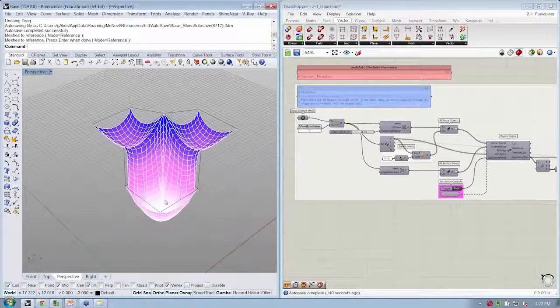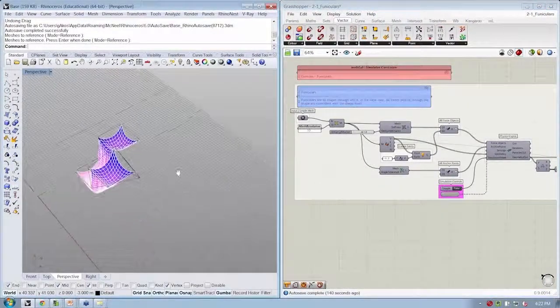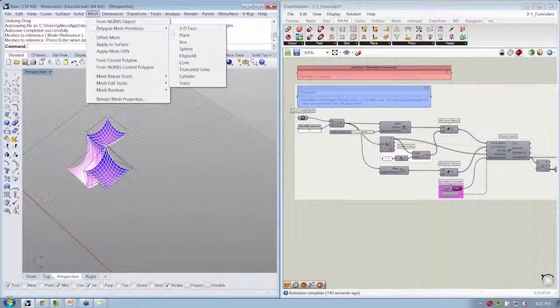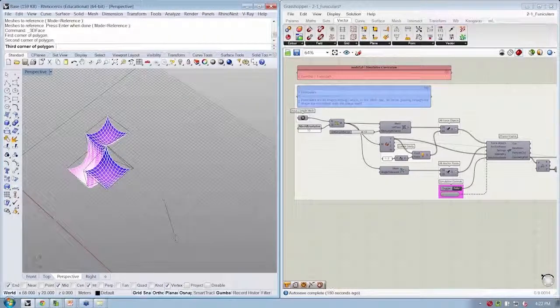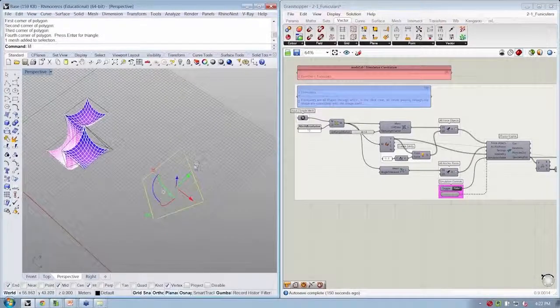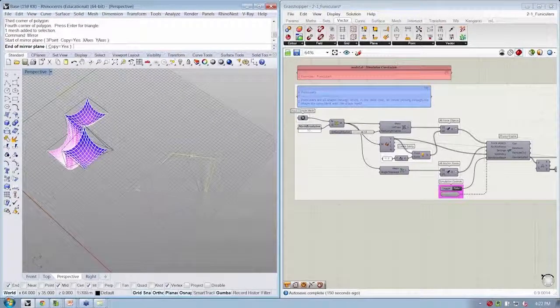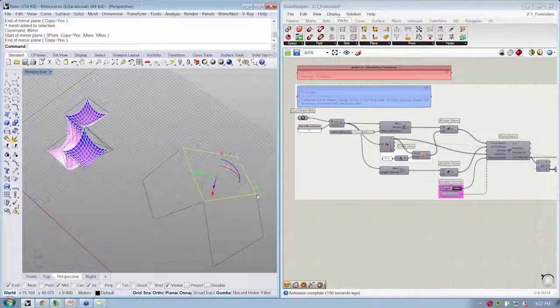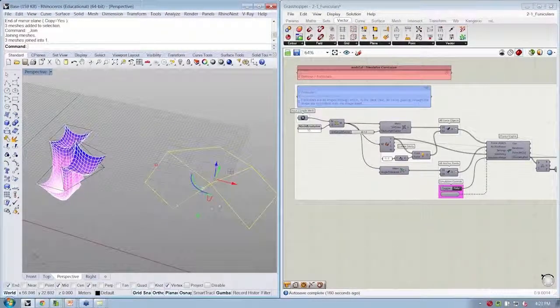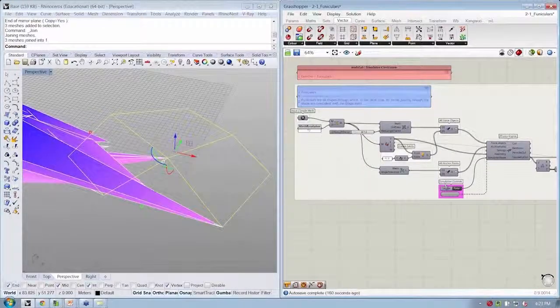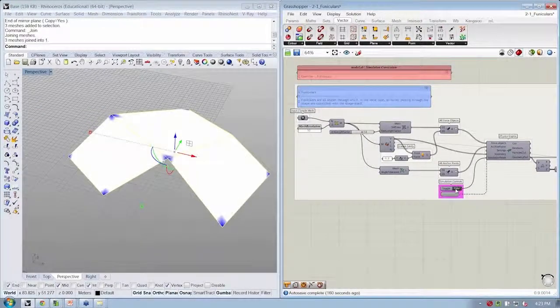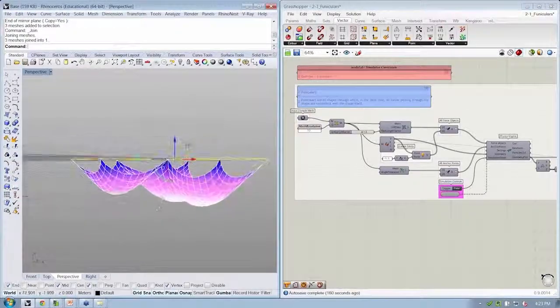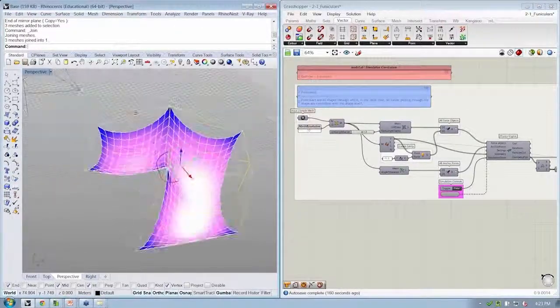So if I were to do another version of this, if I create a 3-D face over here to the side, and I make three of them and join them as we did before, let's bring this into our input and see what we get. This is a little bit easier to understand.